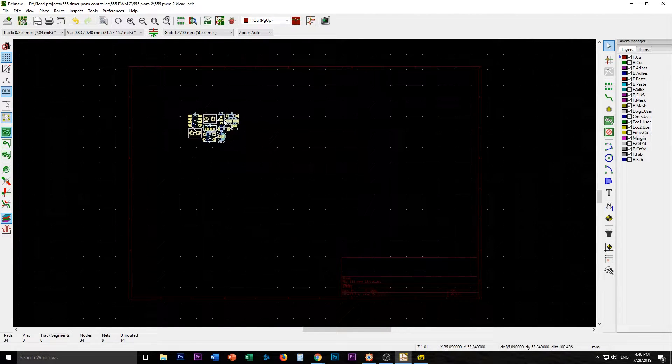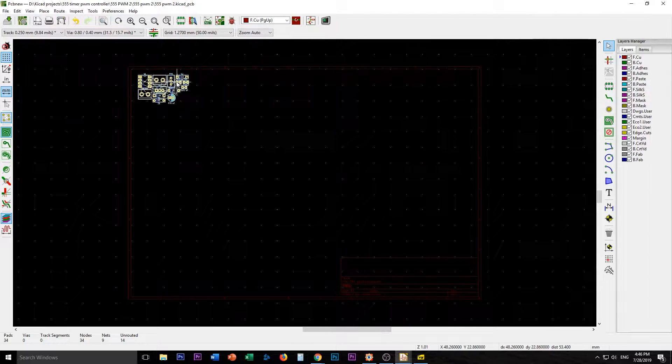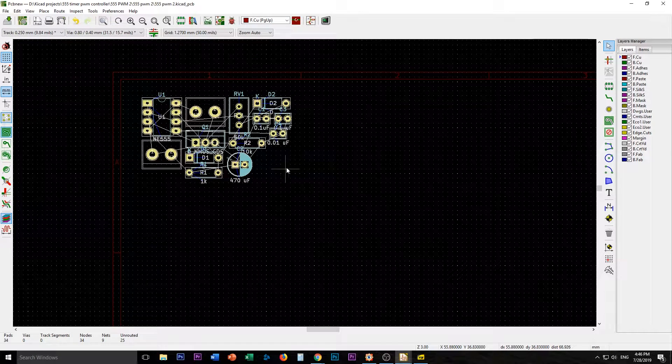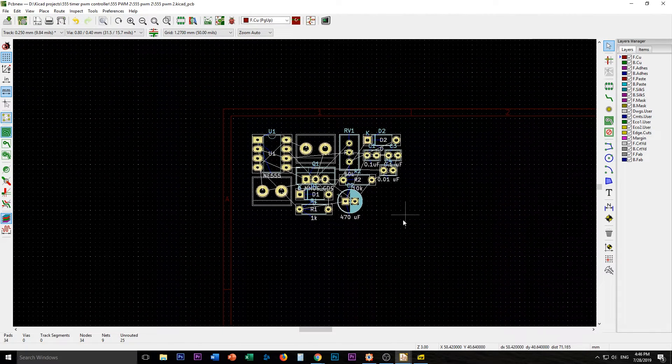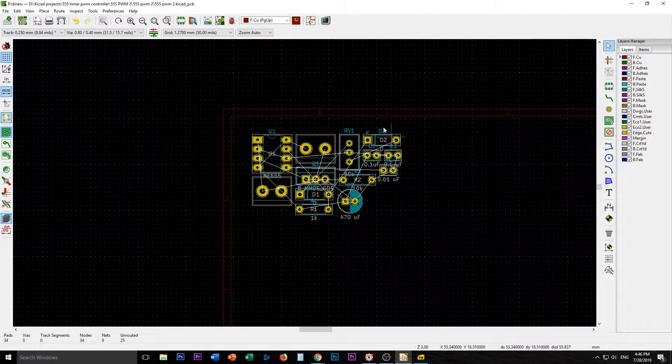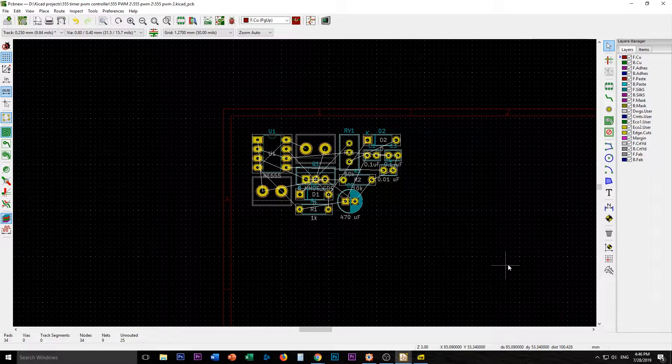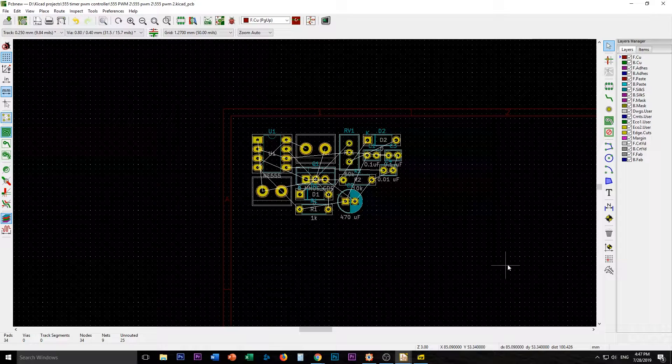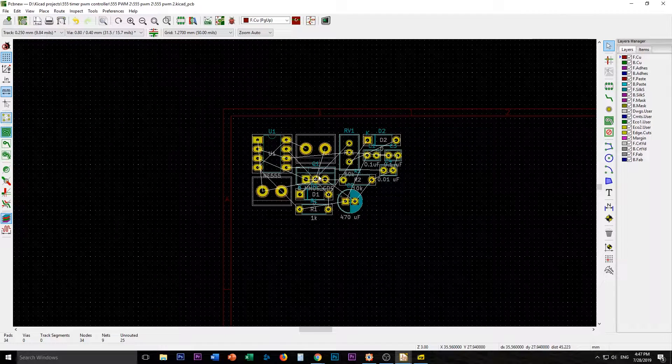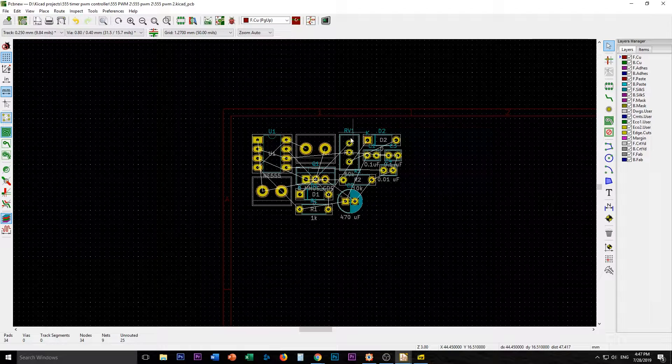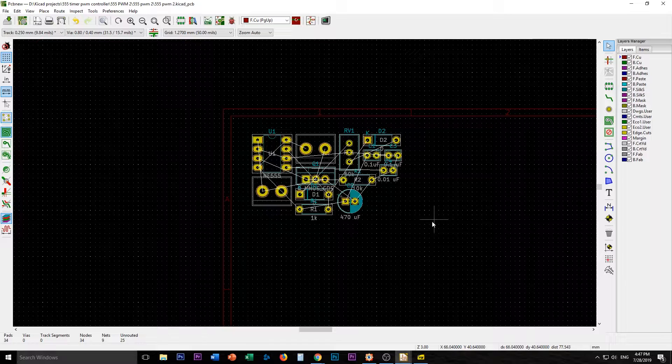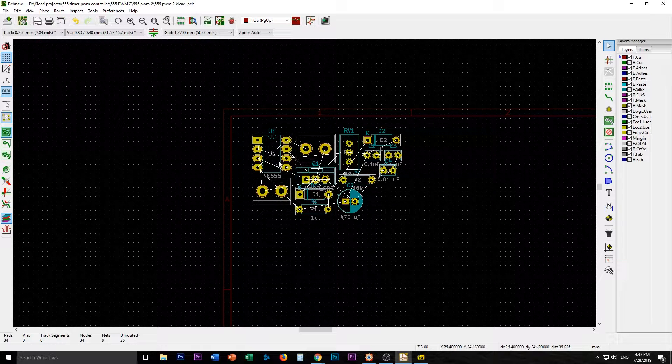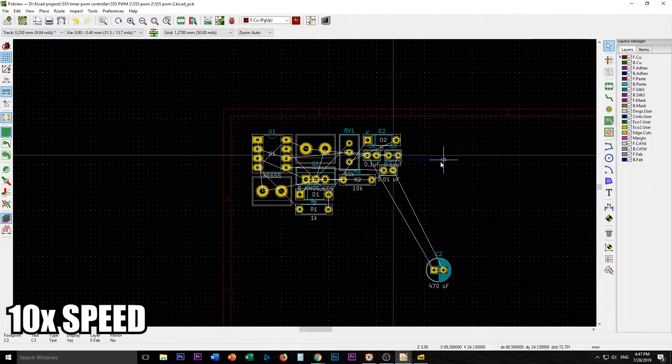And here is our PCB in potentia at least. You see now we have everything selected here. This is all our pieces, we've got everything we need here. We have our 555 timer, that's our transistor Q1, the pot, diodes, etc.